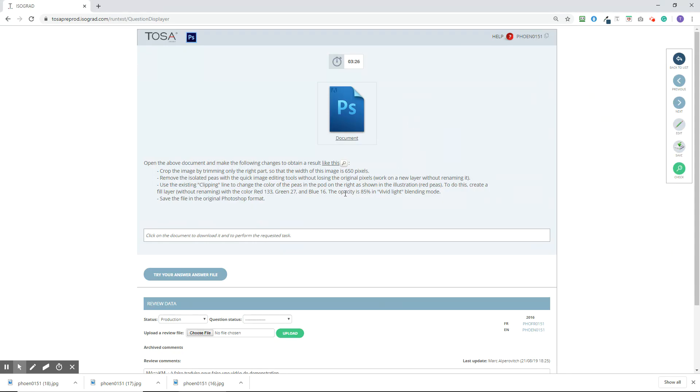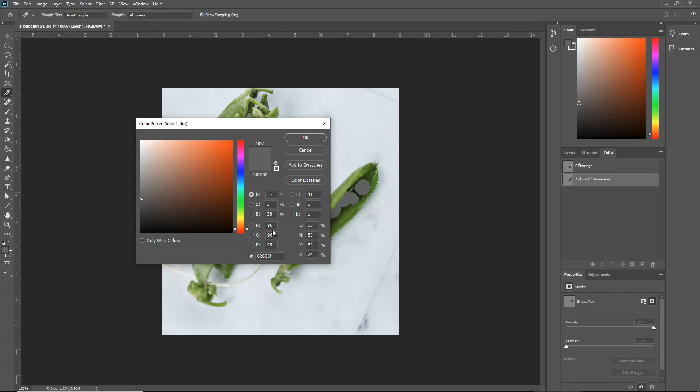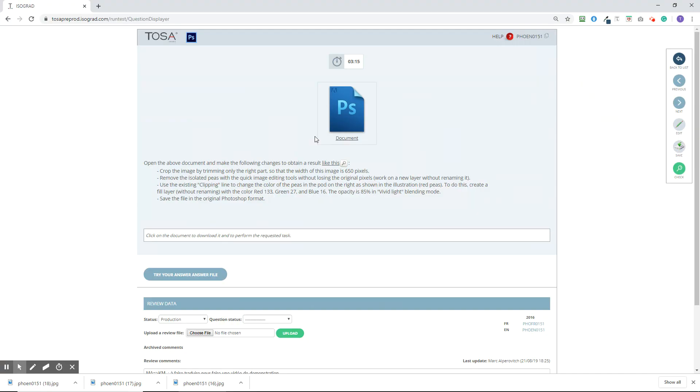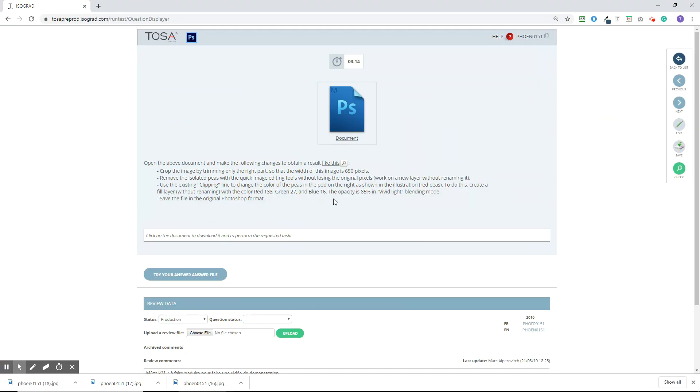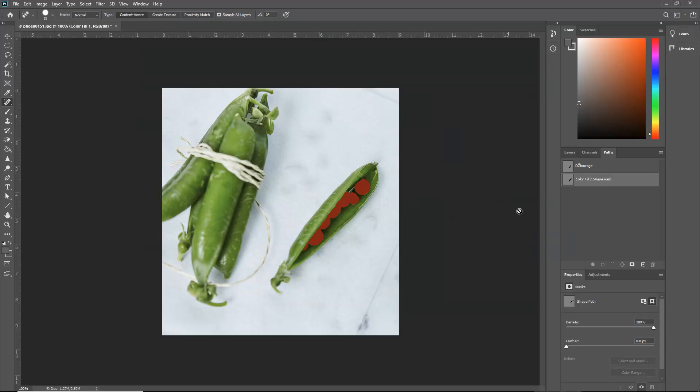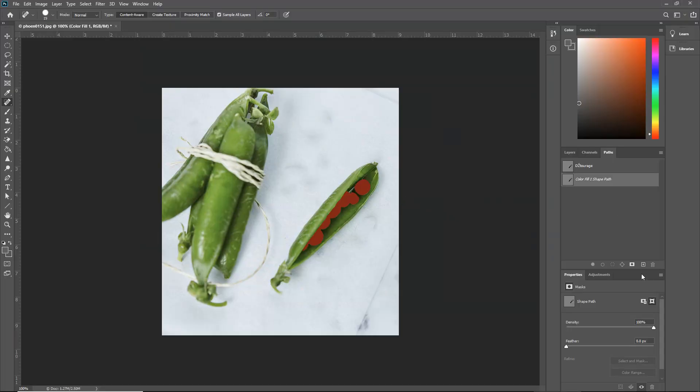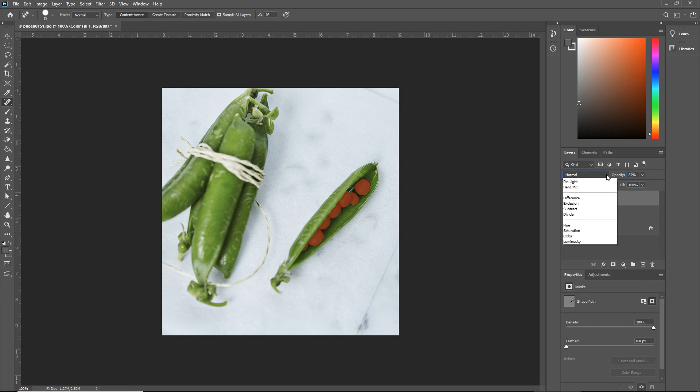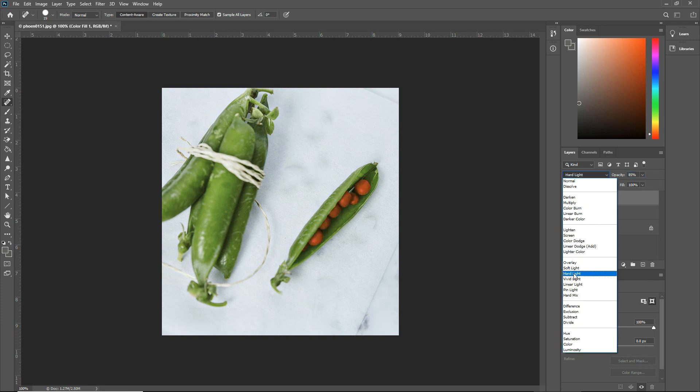And then the colors are 133, 27, and 16. 33, 27, and 16. And then it had one more thing. Change the opacity to 85 and use vivid light blending mode. So we'll go back to the layer here. Change the opacity to 85 and do vivid light.